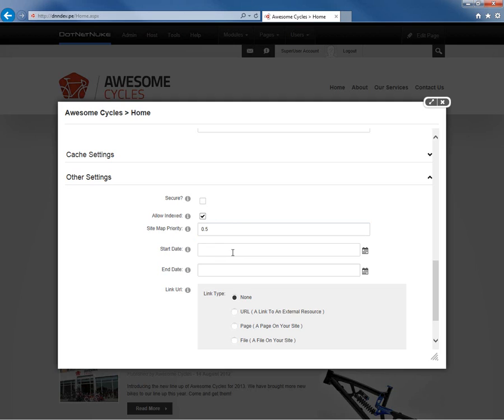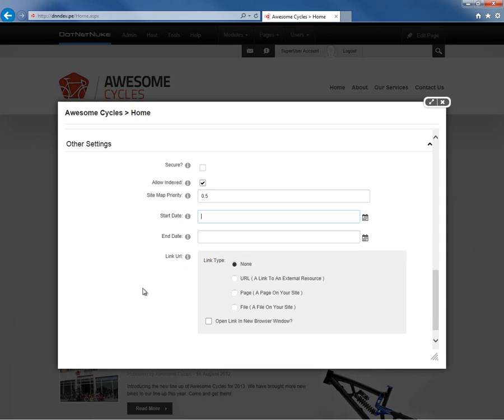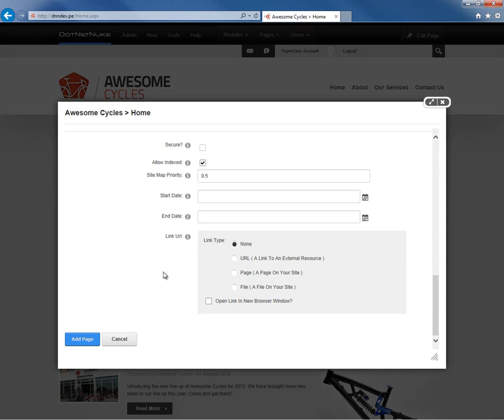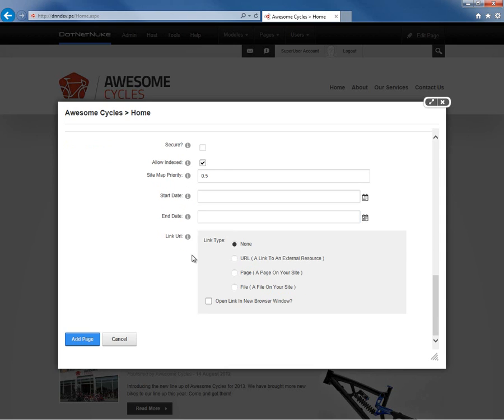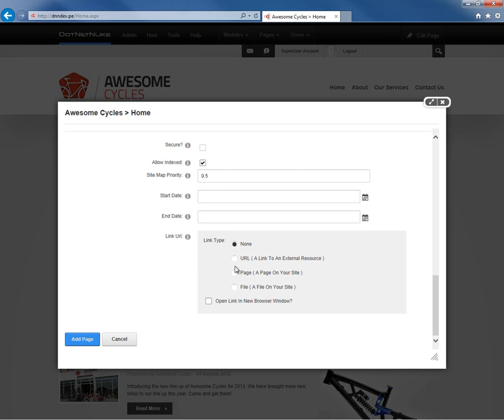We can also create a page that has a specific start date or a specific end date by assigning start dates and end dates into the settings. And then finally, the link URL setting allows us to create a page or a link within the menu that actually points to something else. So perhaps we wanted to have a download documentation link within our menu. We could actually link directly to a file on our website by choosing the file option and then selecting a document. For now, we're not going to use the link type.